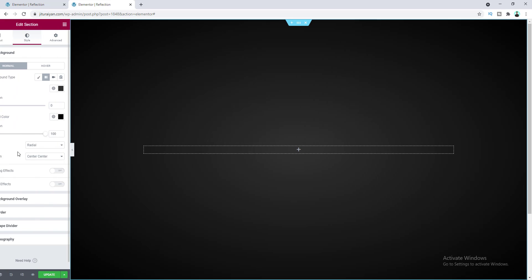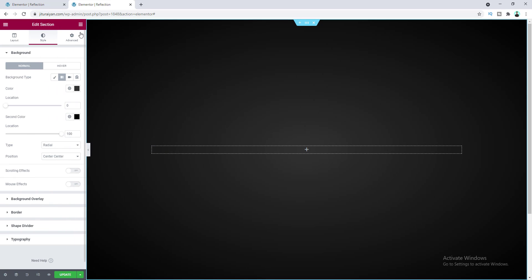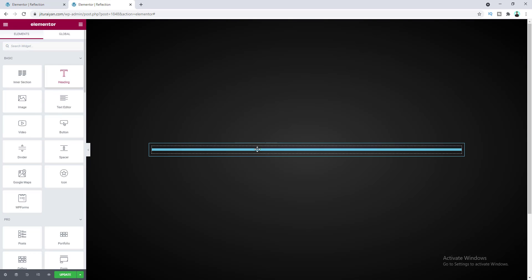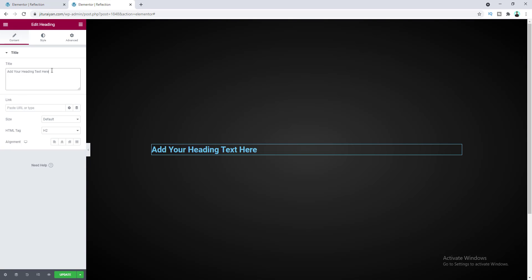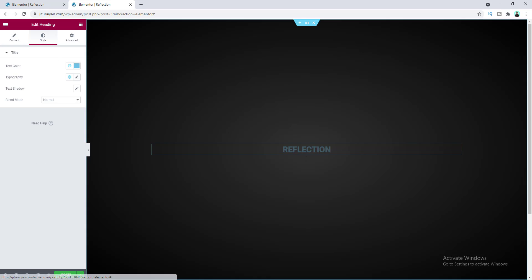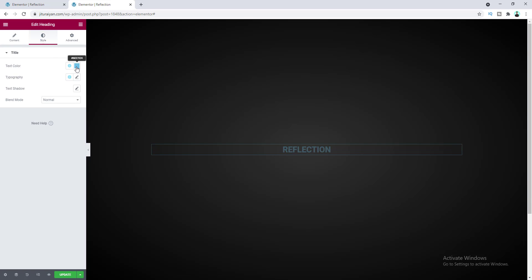In this section I want to add some text, so let's drag a heading widget. First let's change the text, then make the alignment center from the Style tab.